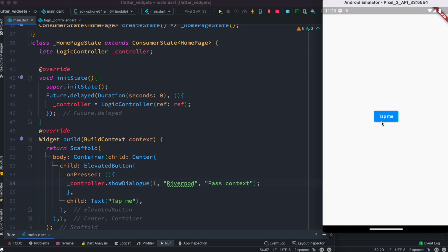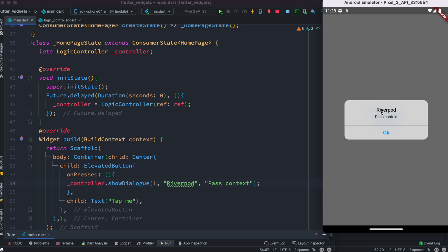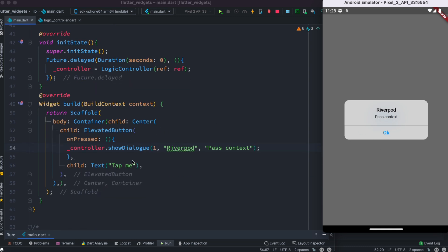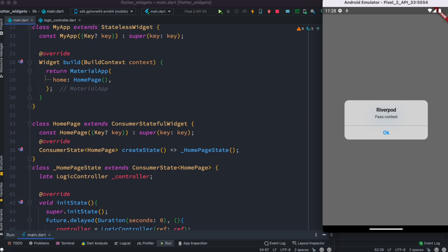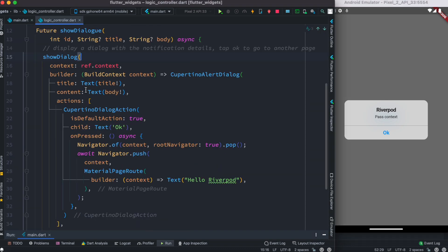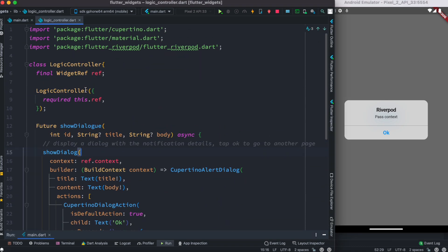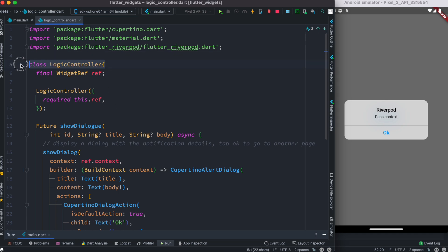I'm going to tap on this, and we see that 'Riverpod passed context' — yes! So that's how you go ahead and pass your Riverpod context to other classes where your class doesn't extend any StatefulWidget or stateful classes, just a pure Dart class. This way you're able to access your Riverpod context anywhere in your app.